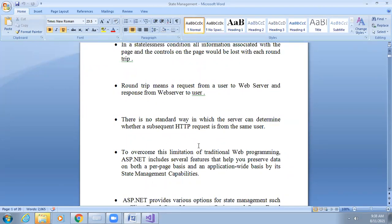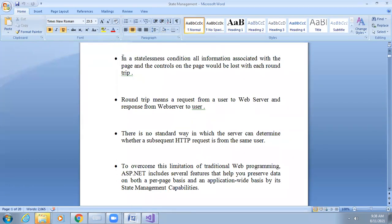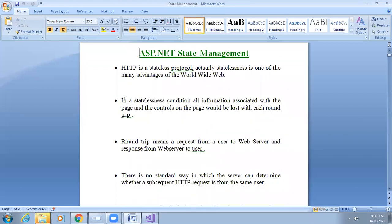In ASP.NET there are server-side state management techniques and client-side state management techniques. HTTP is a stateless protocol, and statelessness is actually one of the main advantages of the WWW. Our information should not be stored on the web because if our information is stored, there are chances to hack our data.